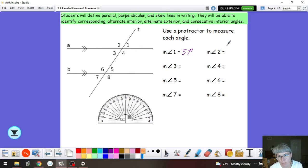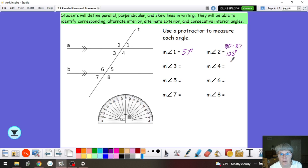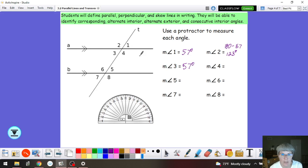If angle 1 is 57 degrees, if we take 180 and subtract 57, that's going to give us 123 degrees. And then, because angle 1 and angle 3 are vertical, I know that angle 3 is 57 degrees. And angle 4 is vertical with angle 2, so angle 4 must also be 123 degrees.